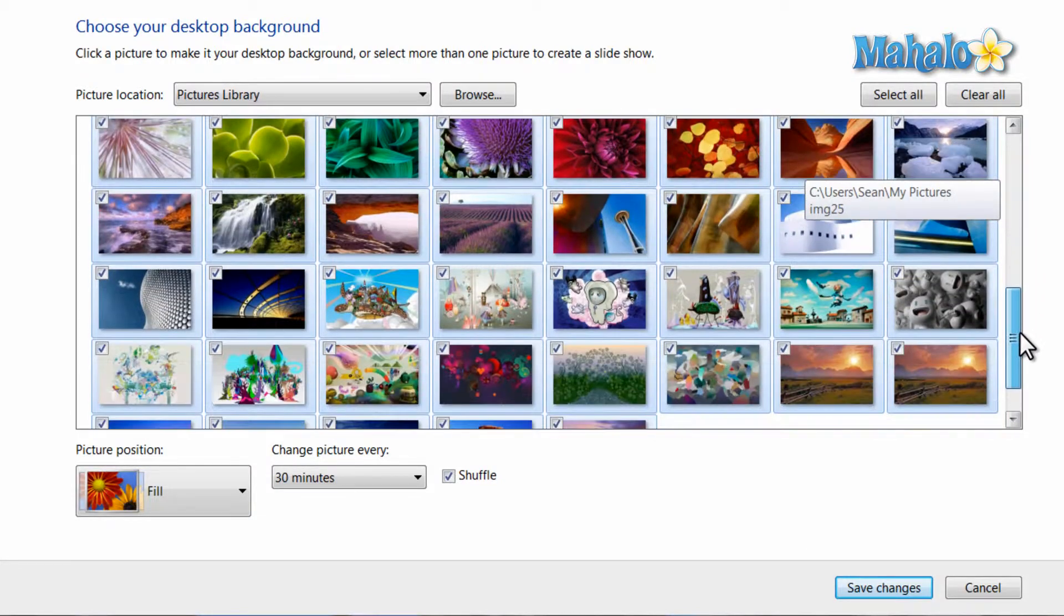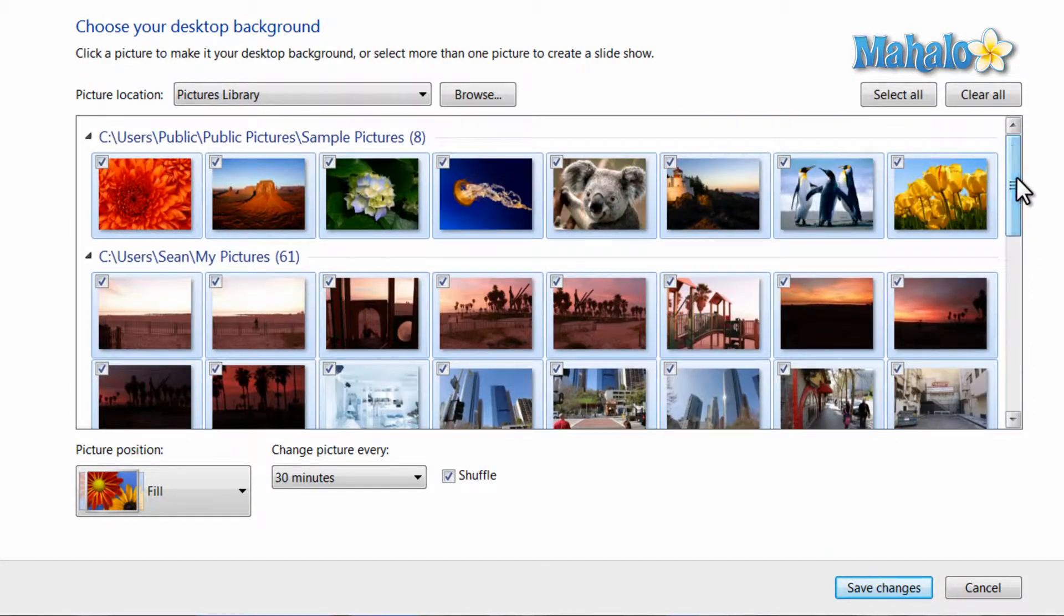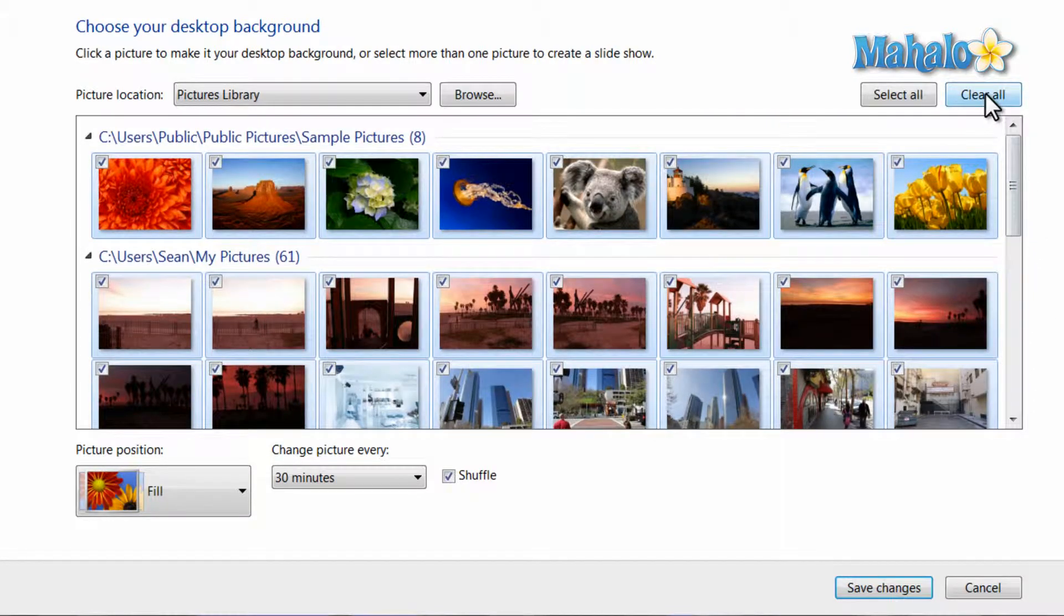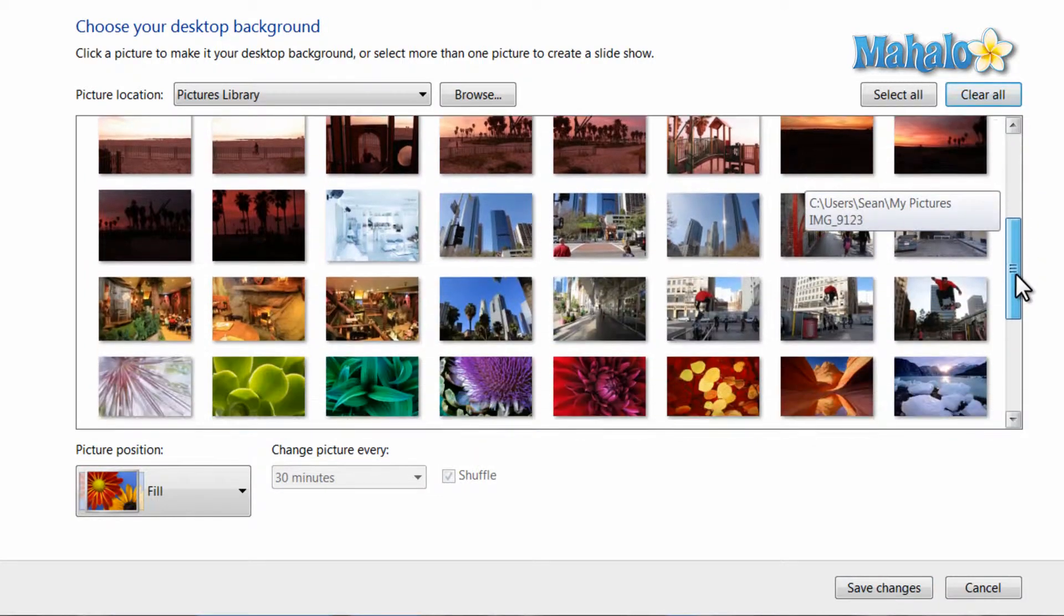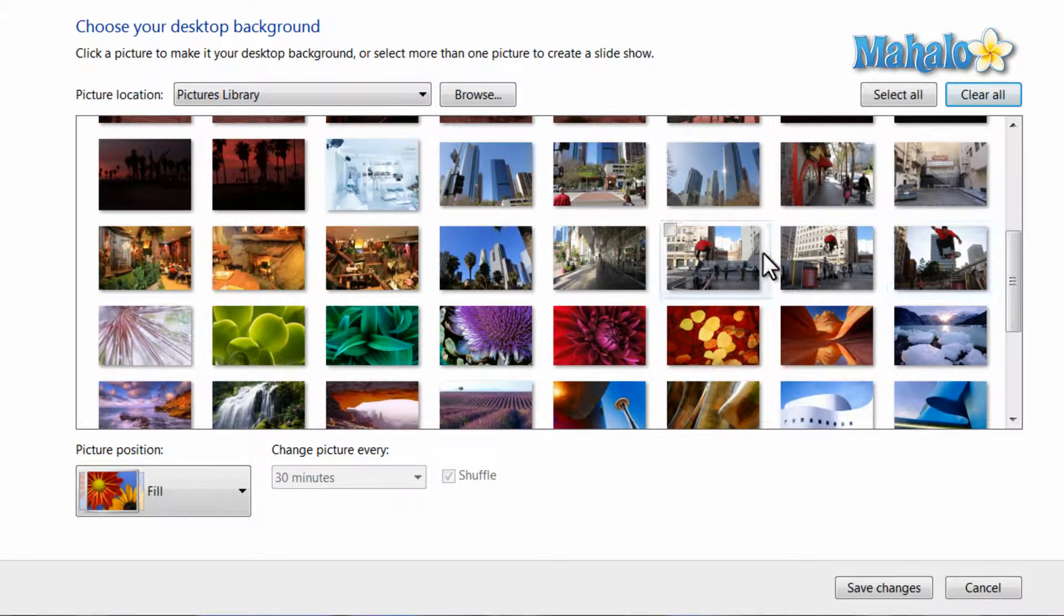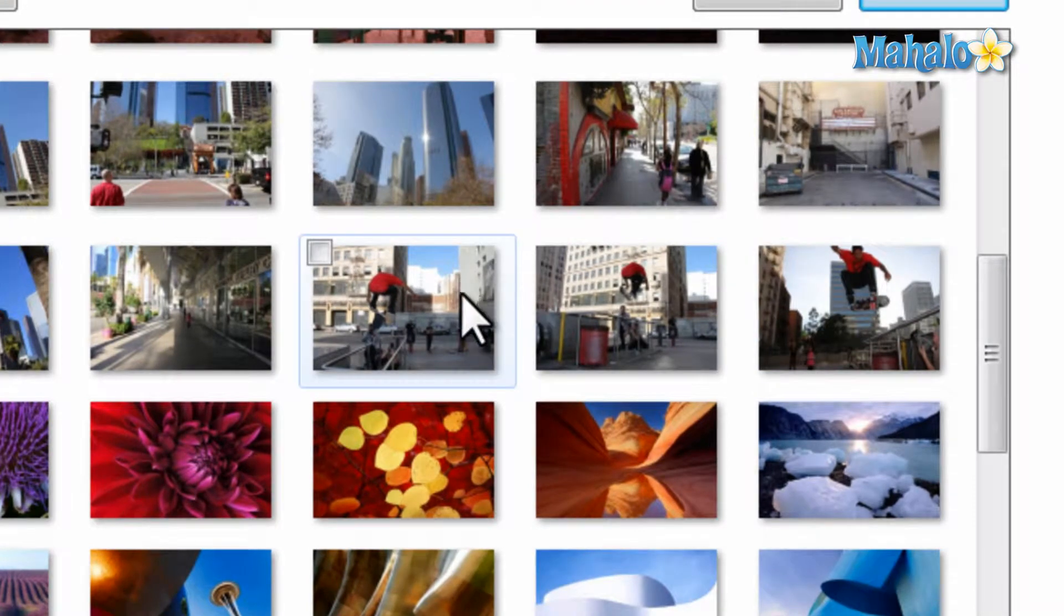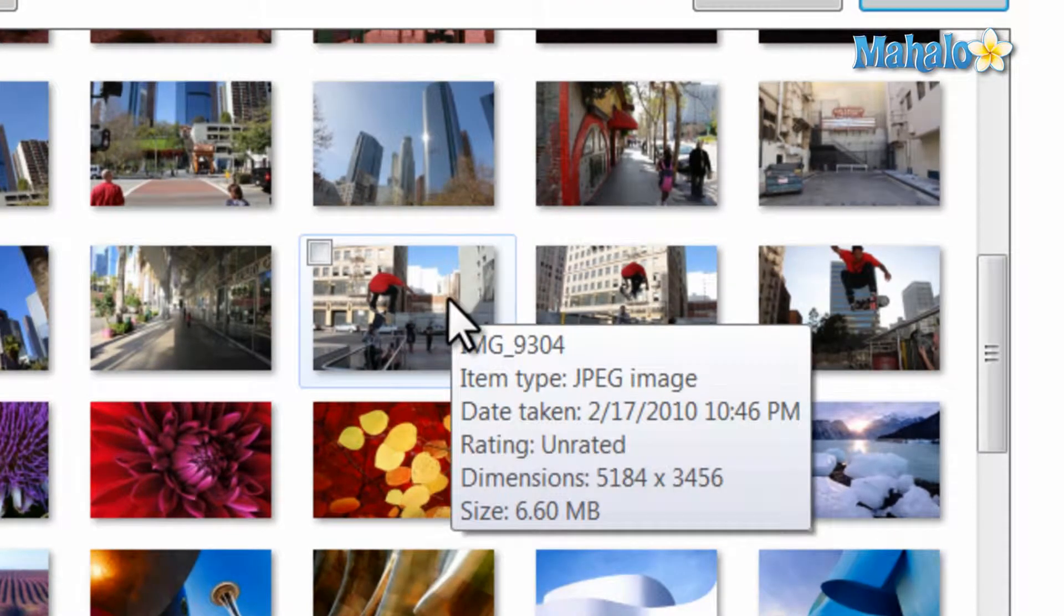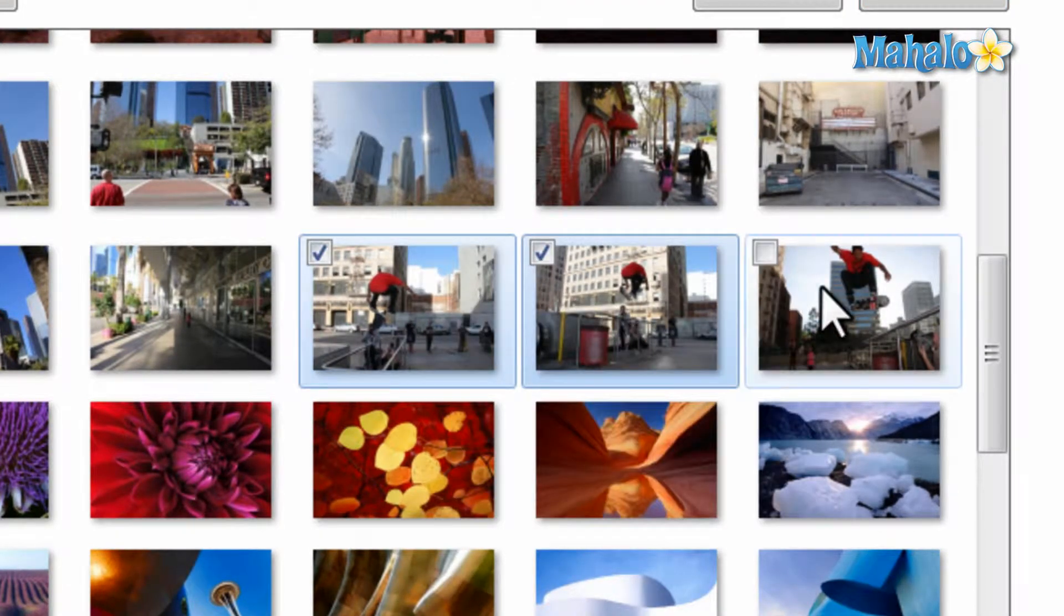Now if I don't want every picture in my slideshow, I can just hit the Clear All button. Now let's say for instance I only want these three photos to rotate on my background. I'll just hold the Control key and select the three photos.